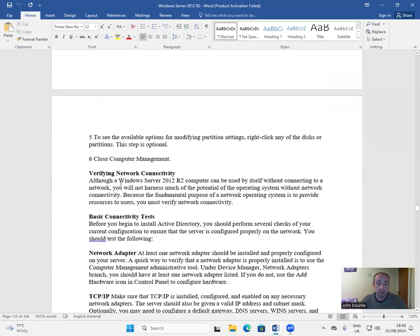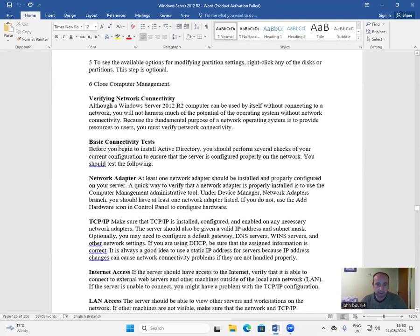Verifying network connectivity: although a Windows Server 2012 R2 computer can be used by itself without connecting to a network, you will not harness much of the potential of the operating system without network connectivity. Because the fundamental purpose of a network operating system is to provide resources to users, you must verify network connectivity. Before you begin installing Active Directory, you should perform several checks of your current configuration to ensure that the server is configured properly on the network.